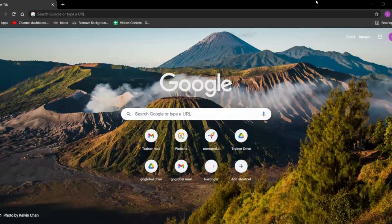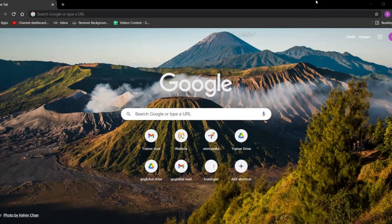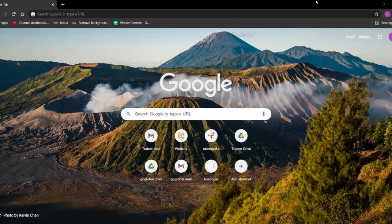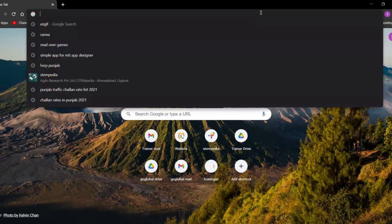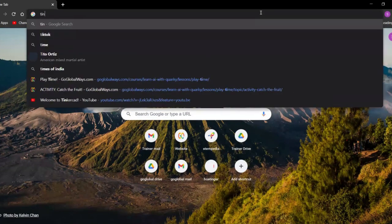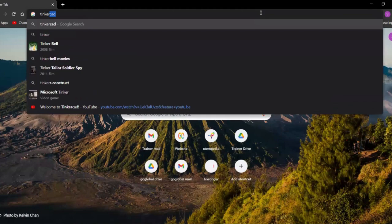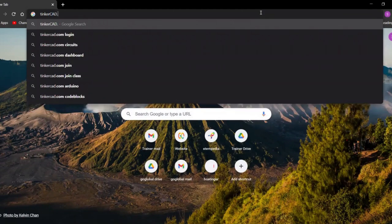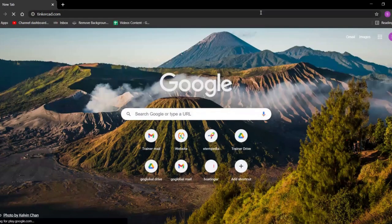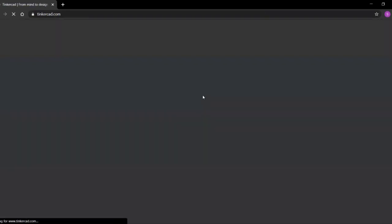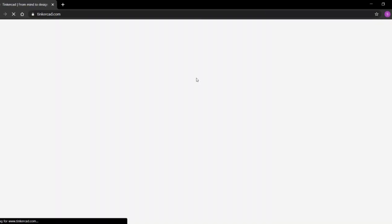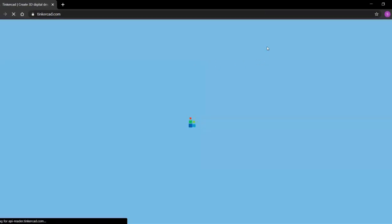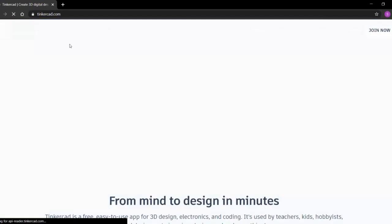Hello kids, welcome to Go Global Ways YouTube channel. In this video we will learn how to login into Tinkercad. First of all, type Tinkercad in your browser, search tinkercad.com. Tinkercad will open, now you have to click on sign in.